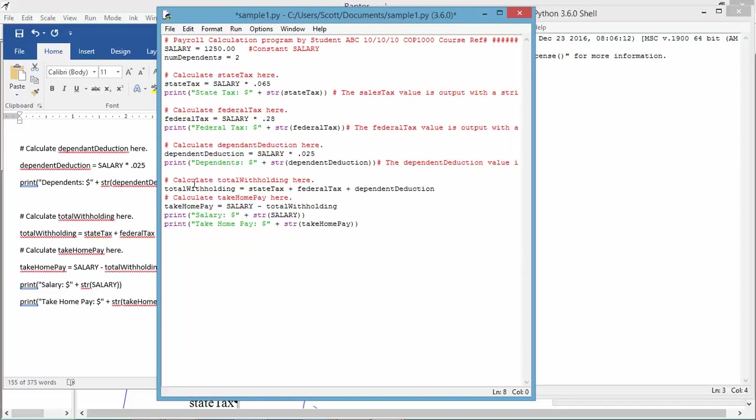We've got total withholding. We've talked about it before. We'll just add up all the deductions and assign that value to the variable. The data type is inherited. So, if I'm adding a bunch of floats, even if one of them is a float, that will make total withholding a float. We'll deduct total withholding from salary to come up with take-home pay. And then we'll have a couple of output lines.